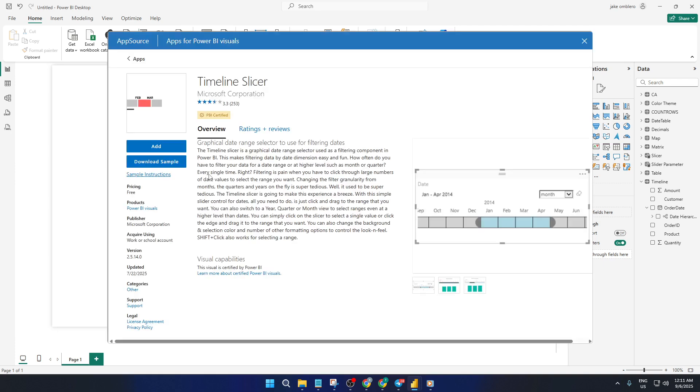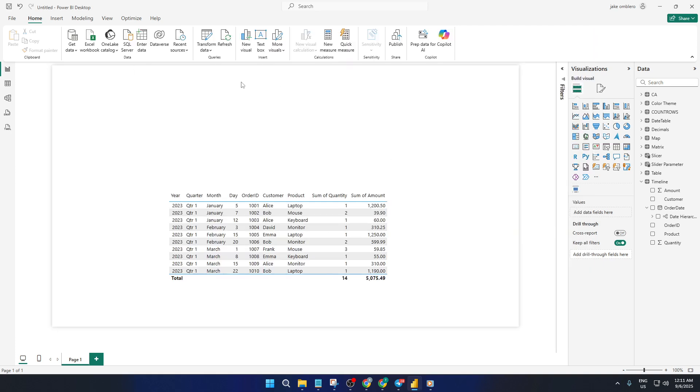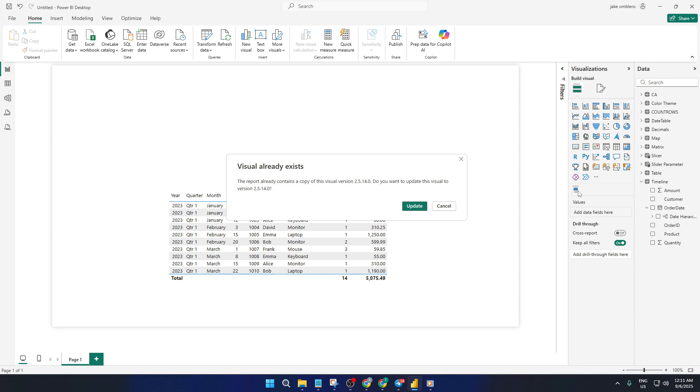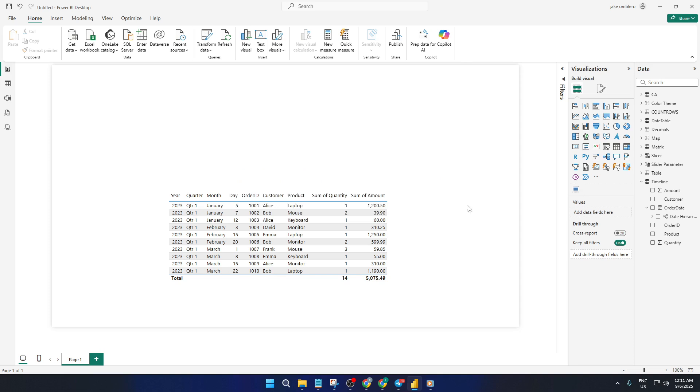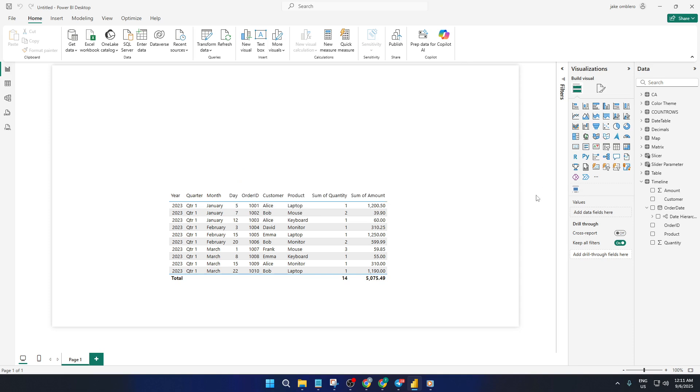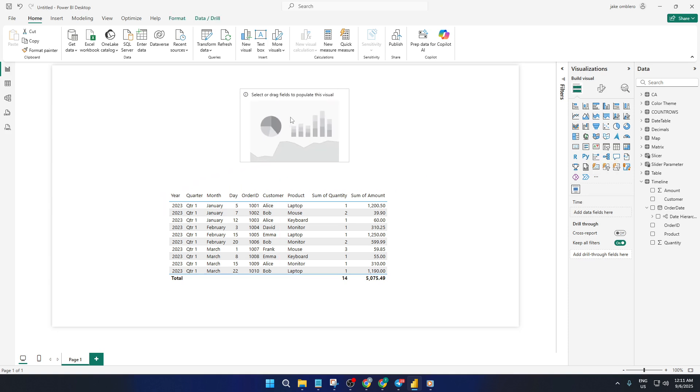Now the next step is connecting your timeline slicer to your date data. Click on the timeline visual you've just drawn on your canvas so it's selected. Then drag and drop your date field, the column from your dataset that contains the date information, right into the timeline's designated area. It might be called something like Order Date or Transaction Date, depending on your data.